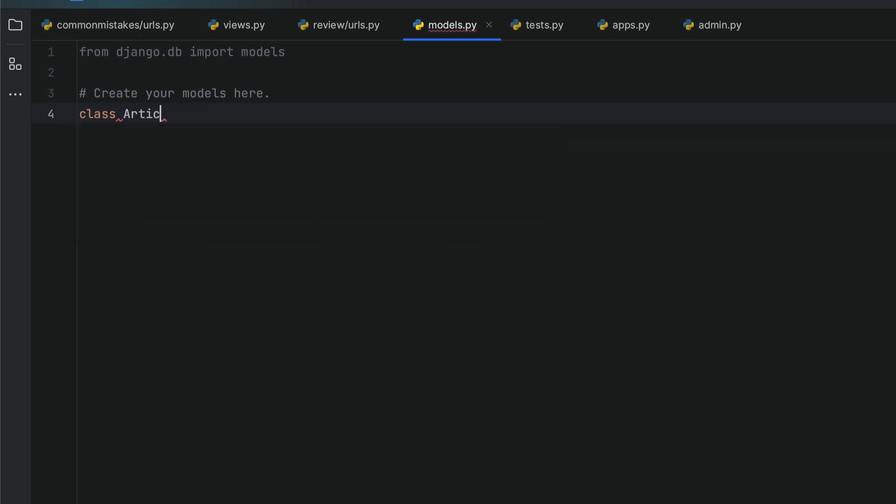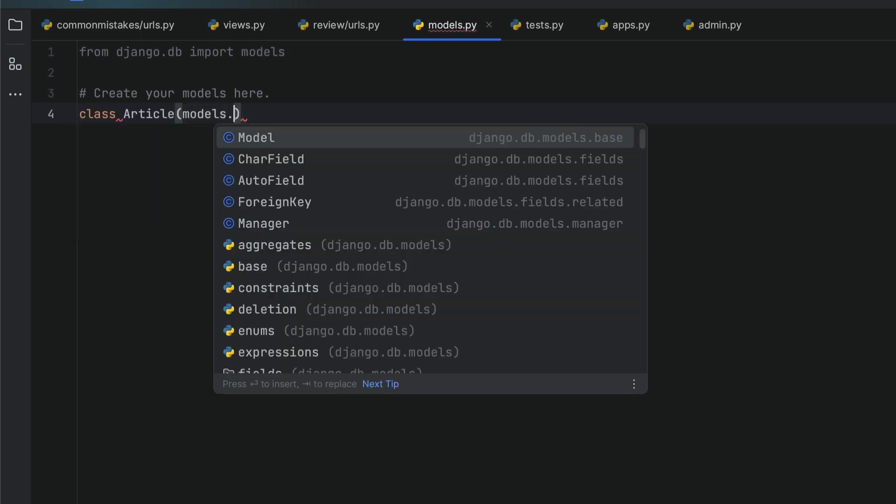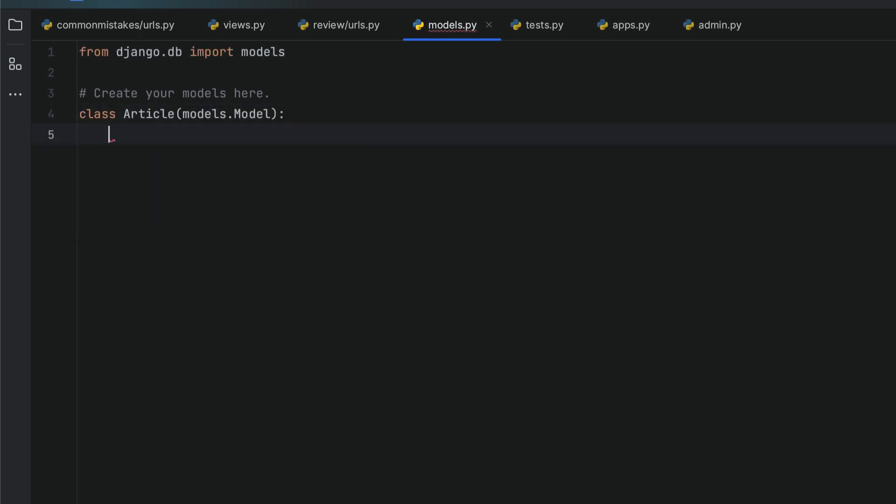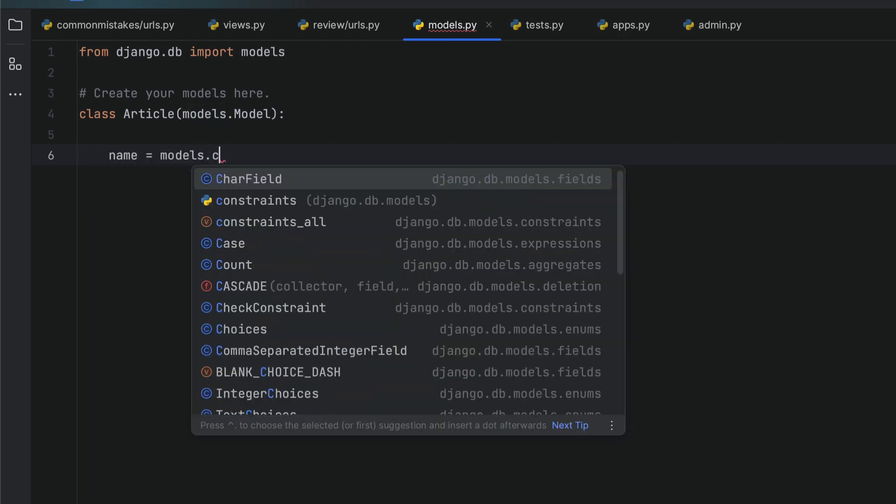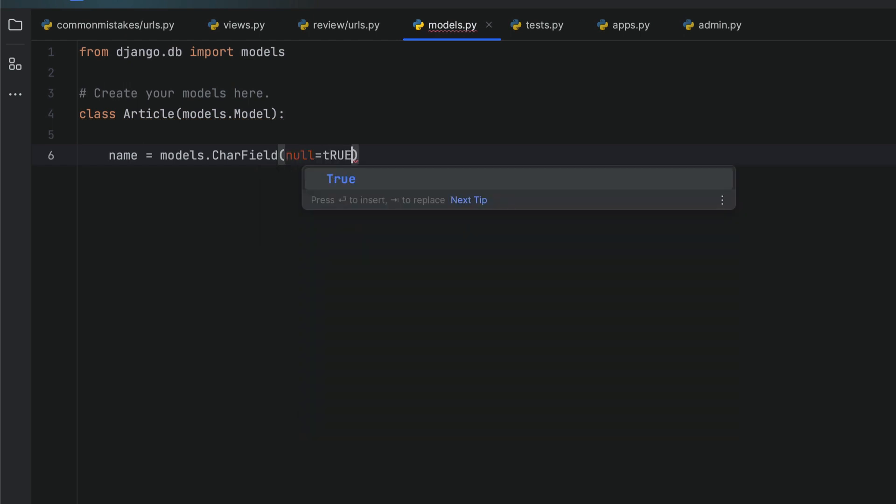To demonstrate this, we're going to create a Django model called Article, and it's going to inherit from models.Model. Now we have a name which is going to be a CharField, and this name can of course be null.